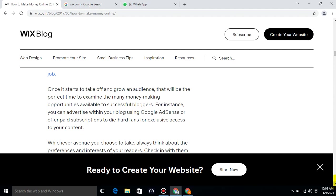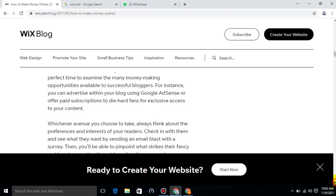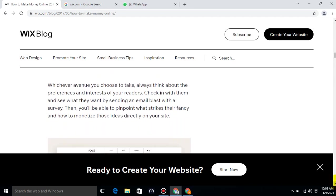For instance, you can advertise within your blog using Google AdSense or offer paid subscriptions to die-hard fans for exclusive access to your content. Whichever avenue you choose to take, always think about the preferences and interests of your readers. Check in with them and see what they want by sending an email blast with a survey. Then you will be able to pinpoint what strikes their fancy and how to monetize those ideas directly on your website.